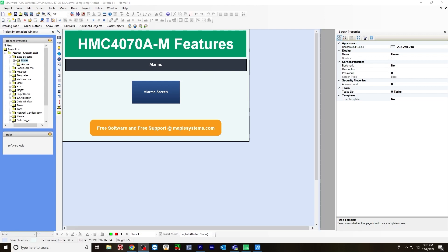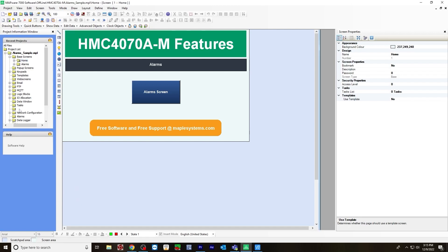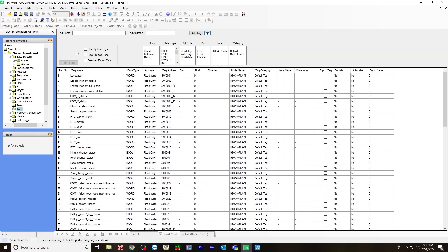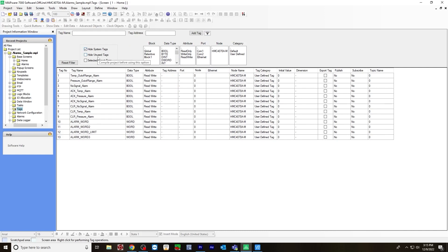The first thing I'm going to show you are the tags that I created for the alarms. Go to the tags folder and click the show hide filter and hide system tags. And these are the tags that I created.